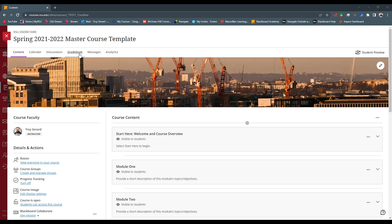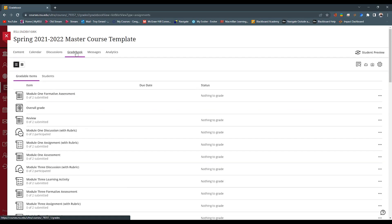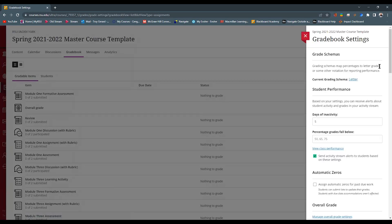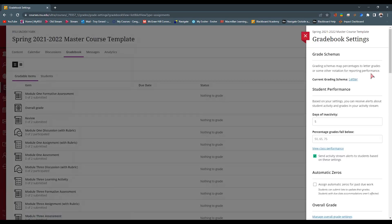So the first thing we want to do is go to the gradebook tab located on the top of your screen. And once we're in the gradebook tab, we want to go to the gradebook settings, which is this gear icon on the top right. Gradebook settings then open up.